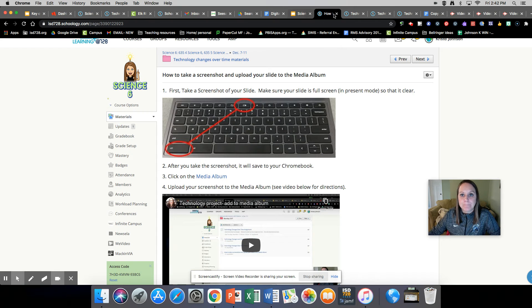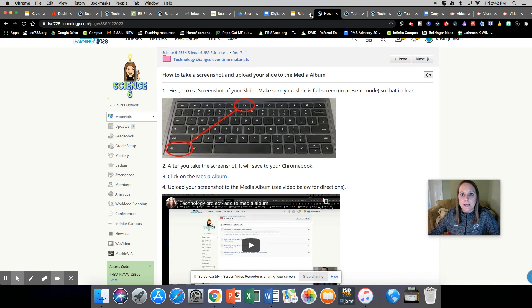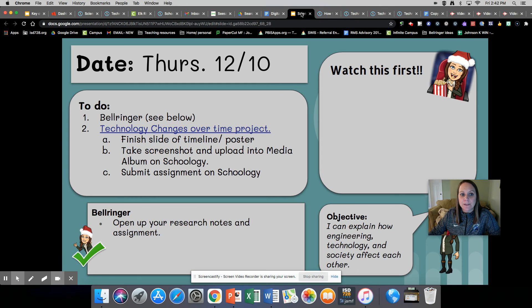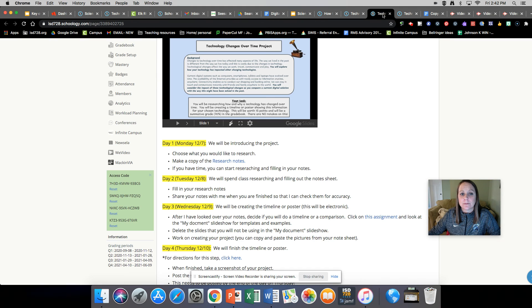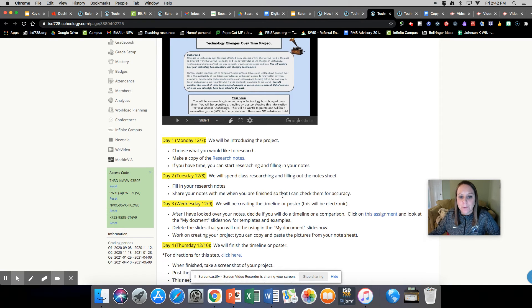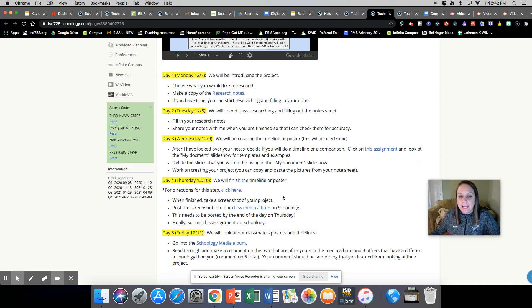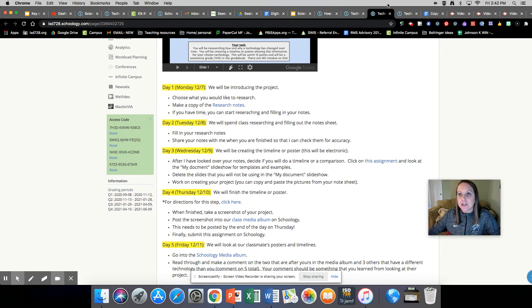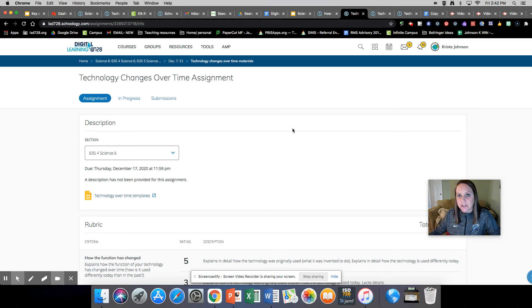I've got too many things open. So that is what you're doing today. And then in your assignment on Schoology, once you're finished, you'll hit submit and you'll turn it into me that way.